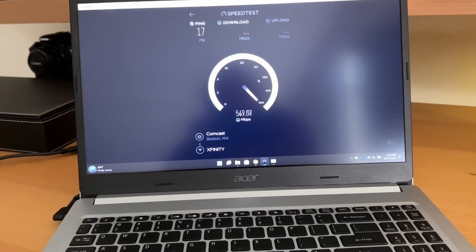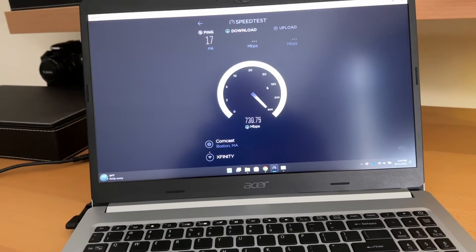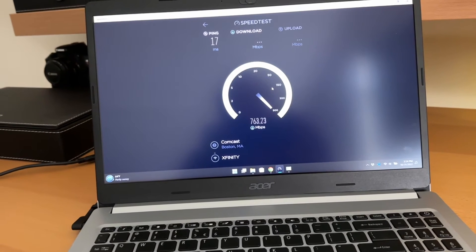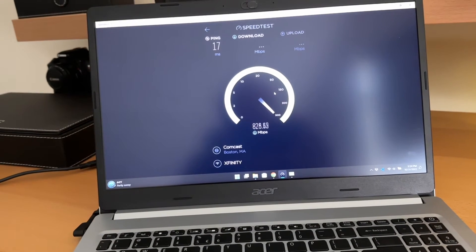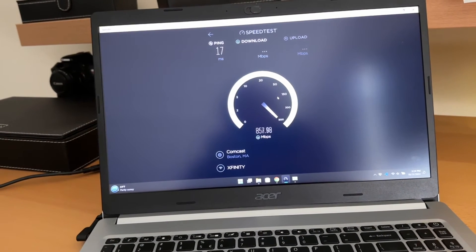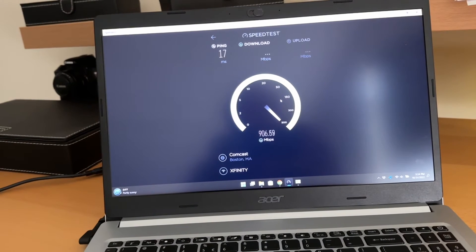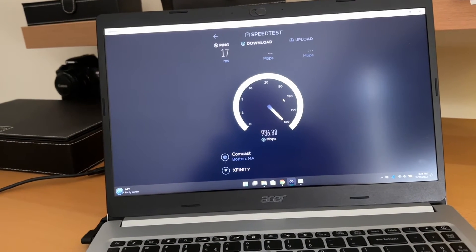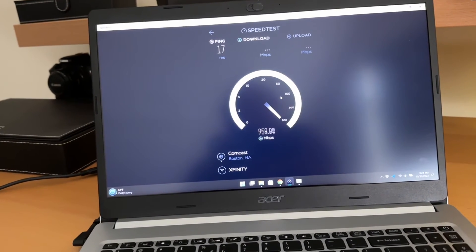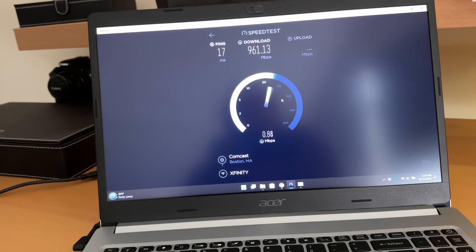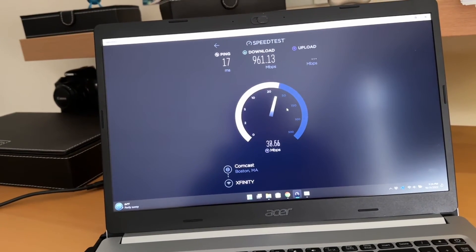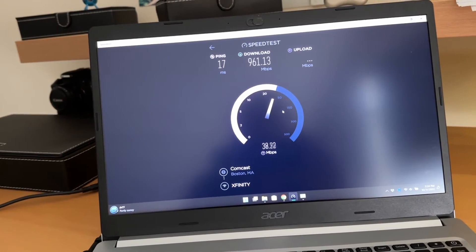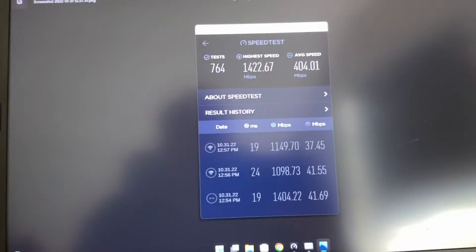Okay. 600... 700... 800... 900... Will we crack a gig on the wireless? No, not this time. 961. Not too bad.